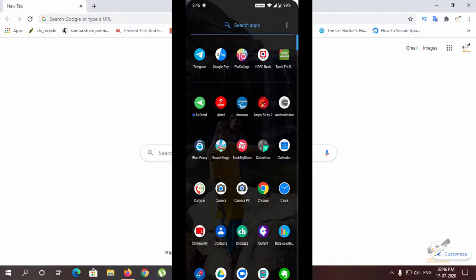Hi friends, welcome to Krishna's Tech Info. In this video, we have got files on the PC and we have got Wi-Fi Live-D transfer.